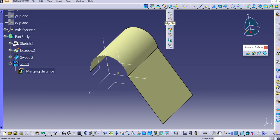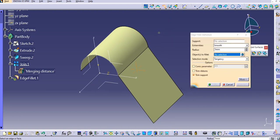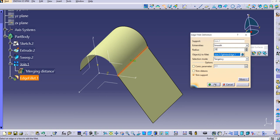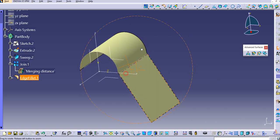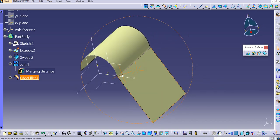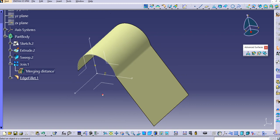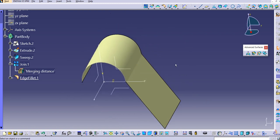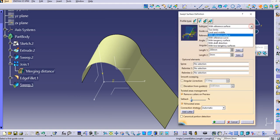Simply use the Edge Fillet command. Select the edge you want to fillet — let's try 10mm, or maybe 20mm — and you can see the edge fillet is applied. In this way, this is all about the Line Profile Type with Reference Surface.